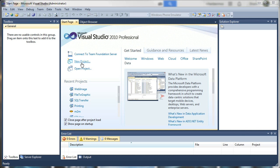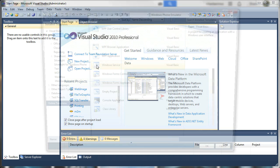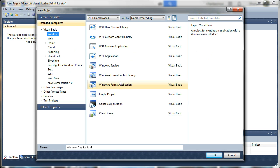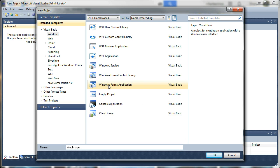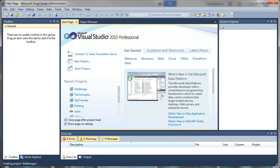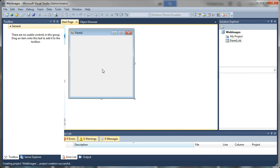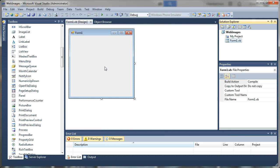I'm going to start by creating a new project and I'm just going to name that Project Web Images, and we want to make sure that's a Windows Forms application. I'm going to click OK.